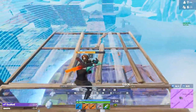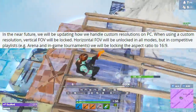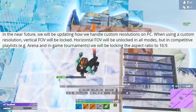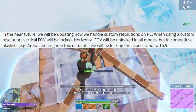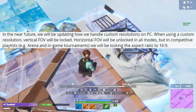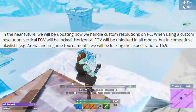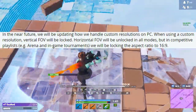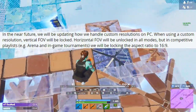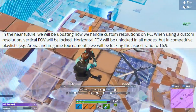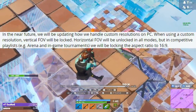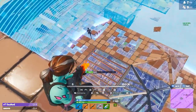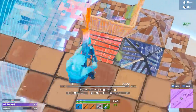Recently, Epic just announced that they are going to be banning stretched resolution in competitive game modes. This mainly includes the arena modes, tournaments, and pop-up cups. And a lot of people are super mad.